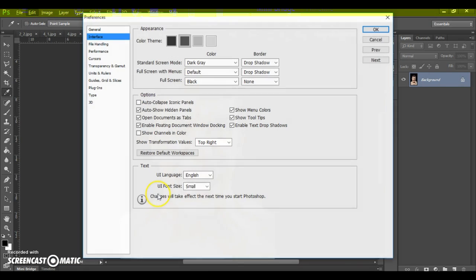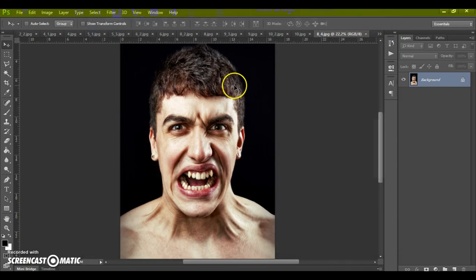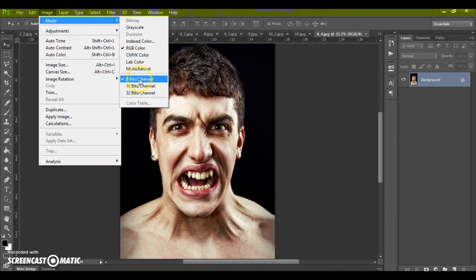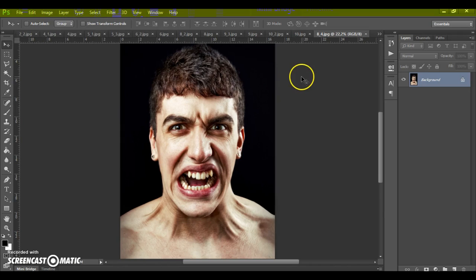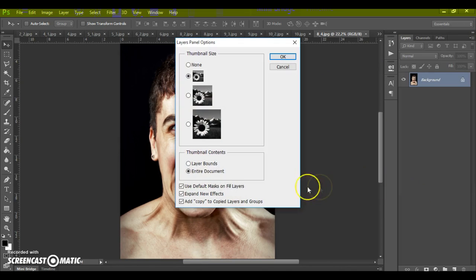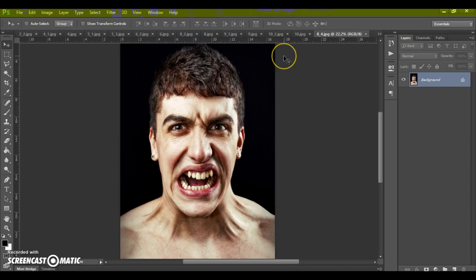Second step: go to Image > Mode and check RGB Color and 8 Bits Channel. Last step — just for CS5 and higher — click on the menu icon at the right, select Panel Options, and check 'Add copy to copied layers and groups.' Okay, that's all. Now, how to use the action.